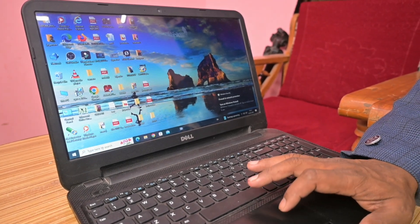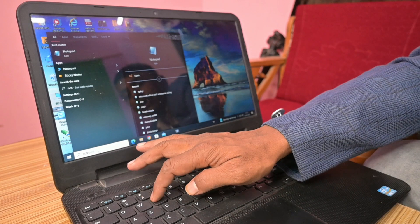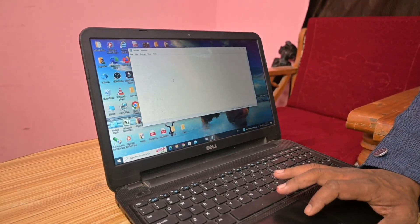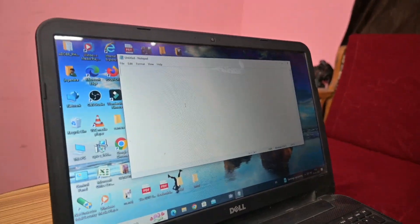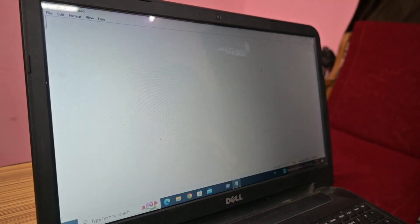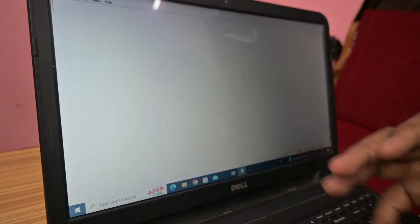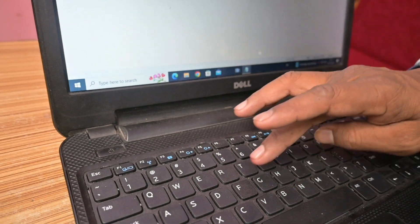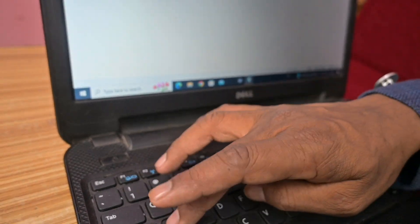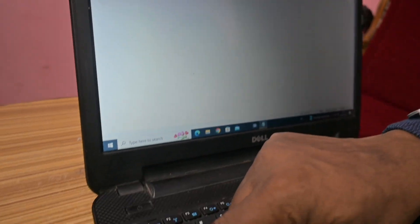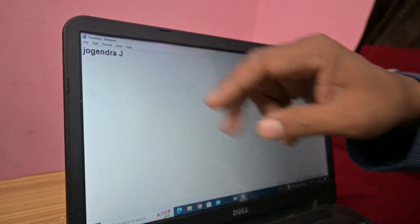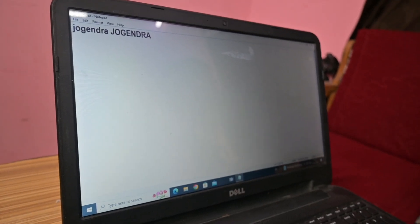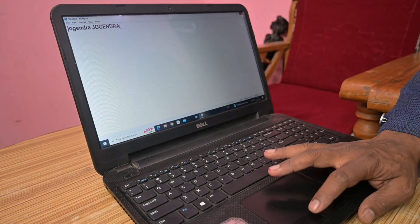The second application to learn is Notepad, for learning typing. Go to the search bar and type 'notepad' — N, O, T, E, P, A, D — and open it. All laptops and computers will have these two applications: Paint and Notepad. In Notepad you can type in English or different languages. For example, I type: 'My name is Jogender' — J, O, G, E, N, D, R, A. To type capital letters, press the Caps Lock key. This is a simple way of using the laptop for typing.